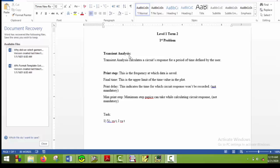What is transient analysis? Transient analysis calculates a circuit's response for a period of time defined by the user. When we apply transient analysis, PSPICE calculates the circuit response for different times and plots these values. In the graph, the horizontal axis shows time, and the vertical axis might show different things. This is some information on transient analysis.